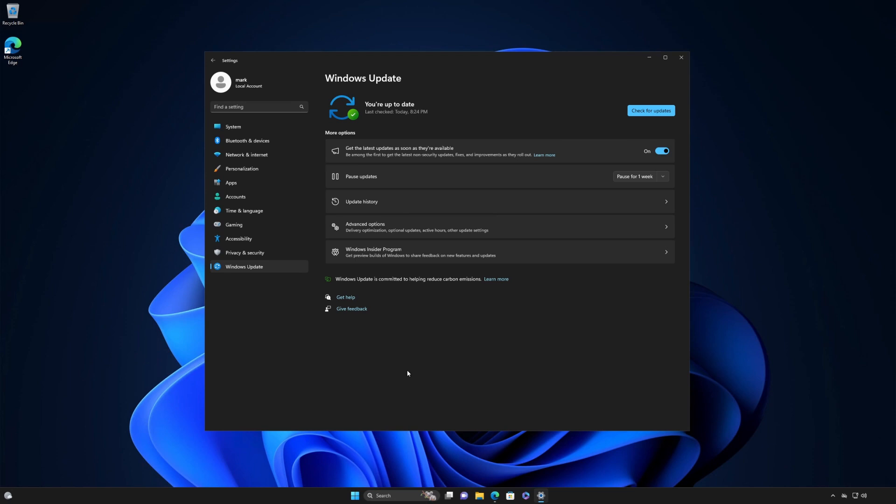To see if any updates are available for you right now, select Check for Updates to download and install them. If prompted to do so, restart your device to apply the updates.